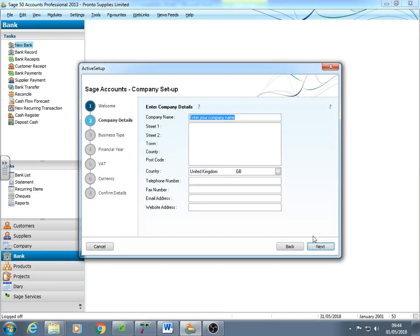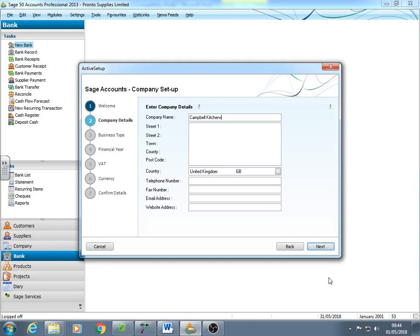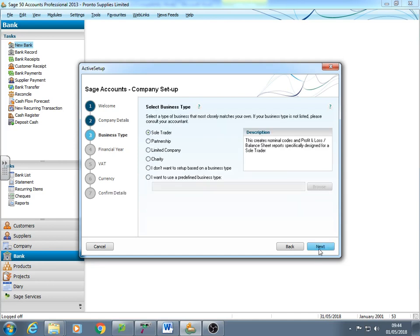Set up a new company, fairly straightforward. I'm not going to put in any unnecessary details. I'm literally just going to put in names of companies. And this one is an old practice paper, Campbell Kitchens. So it will turn half an hour into 45 minutes if I start typing all the addresses and everything. So Sage is set up.